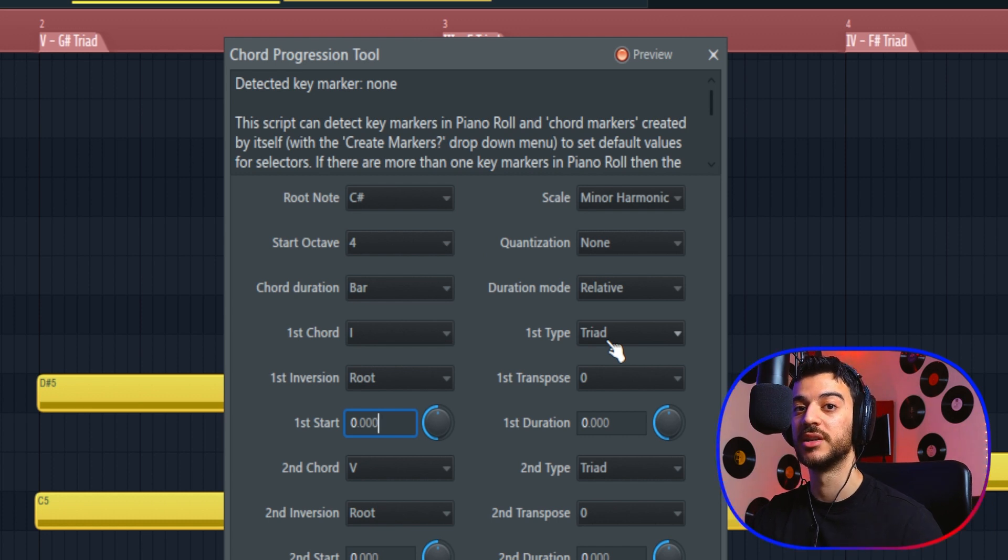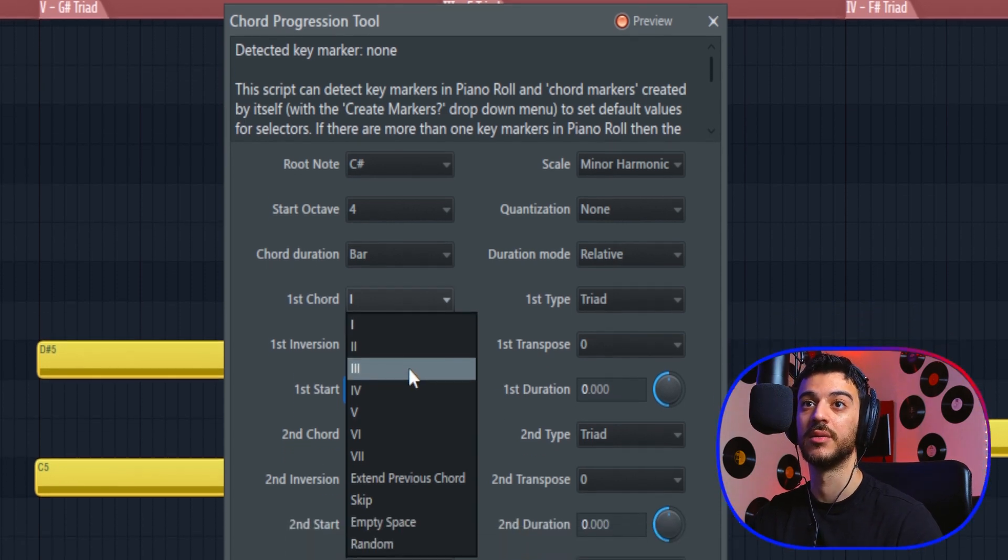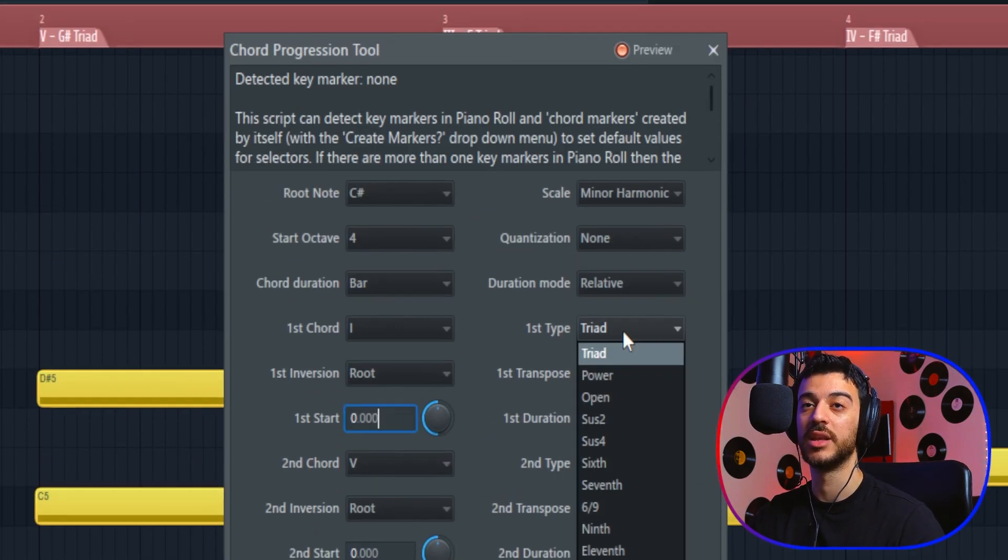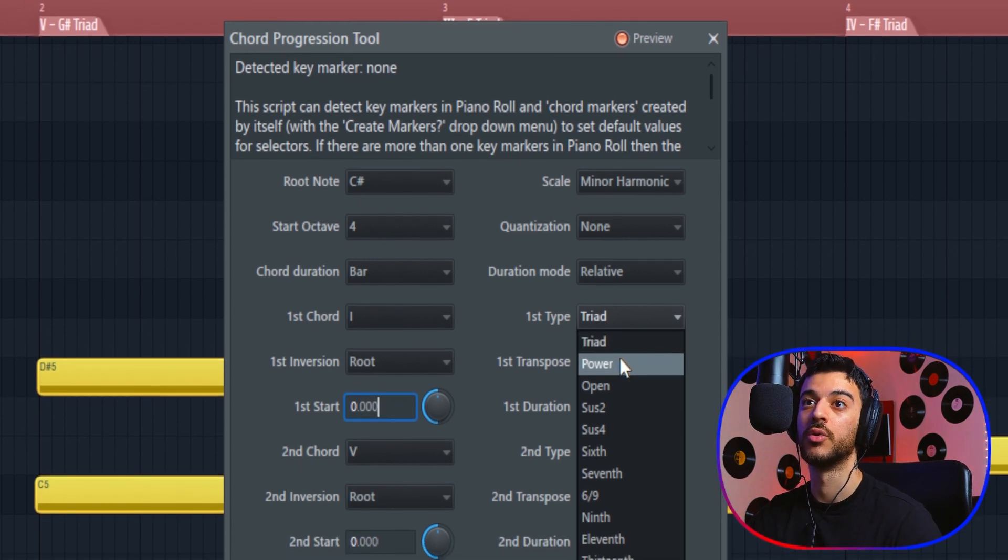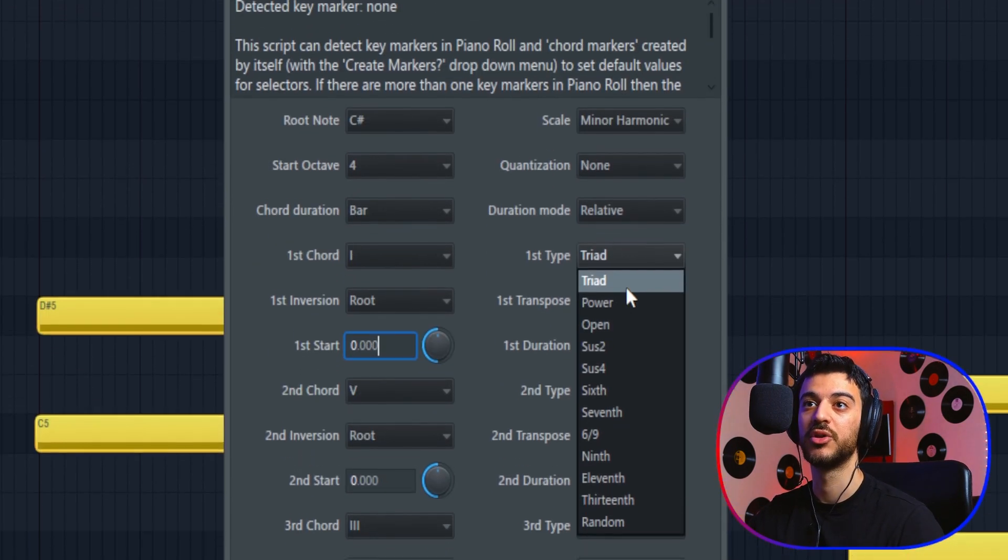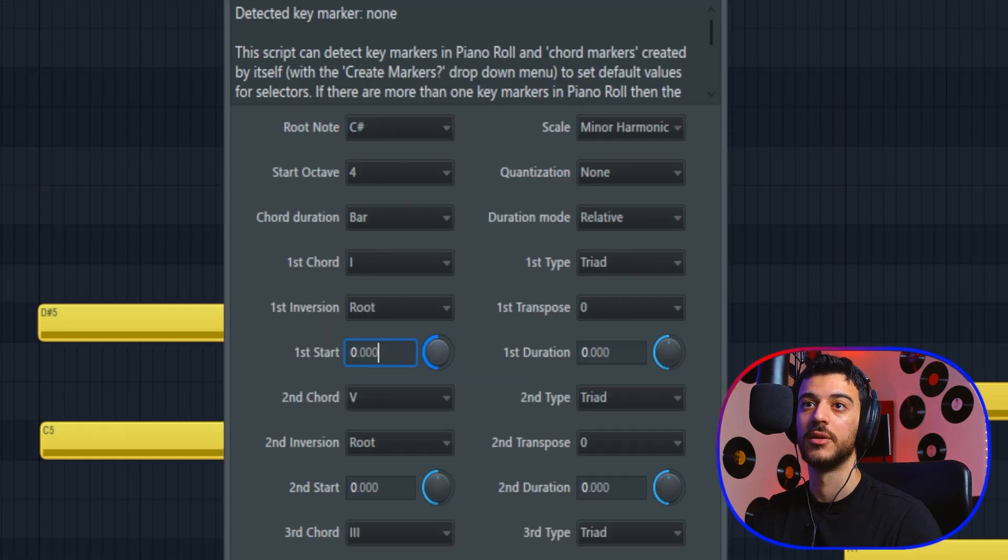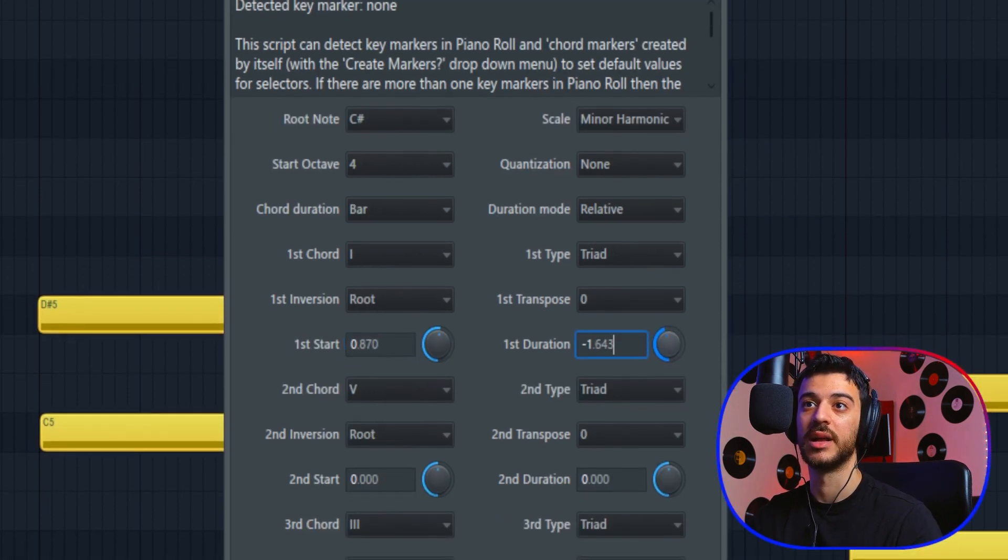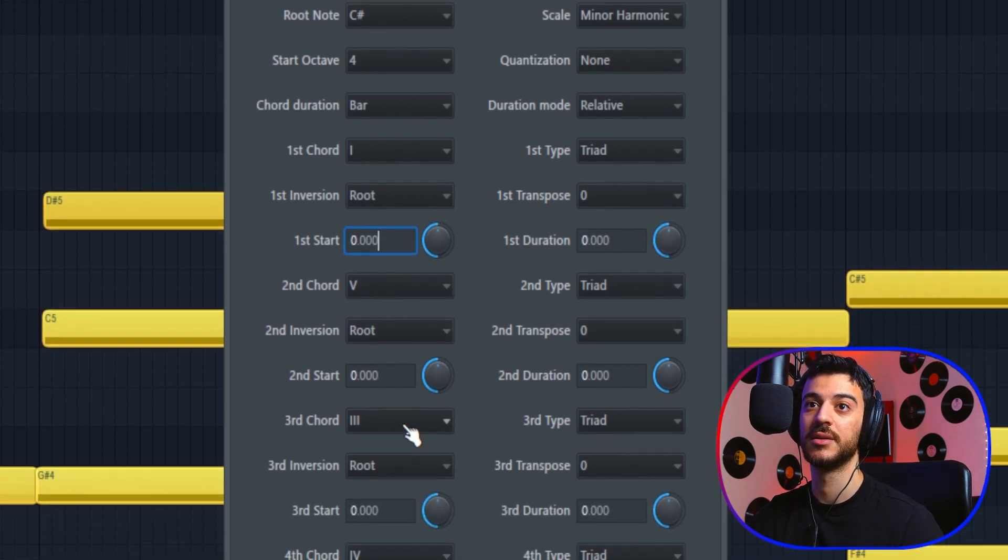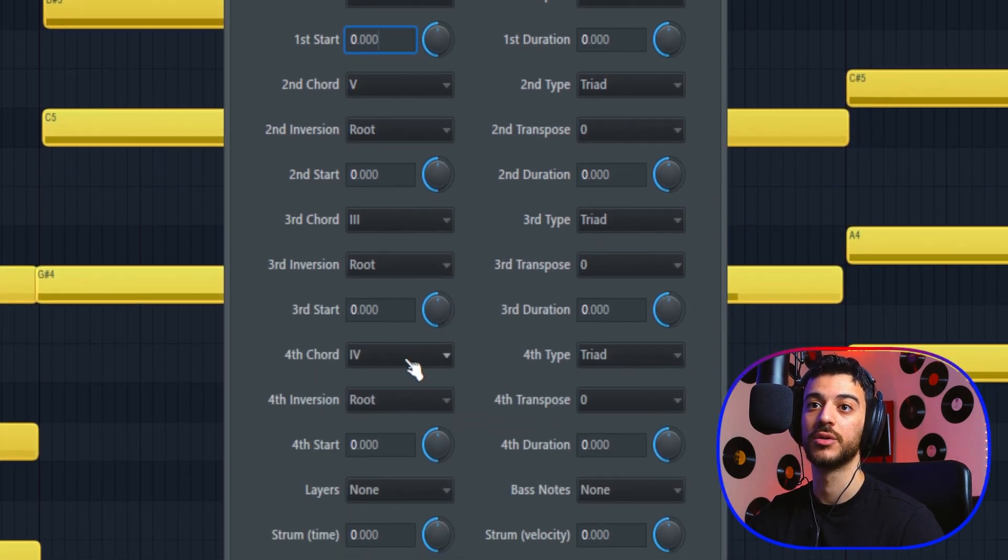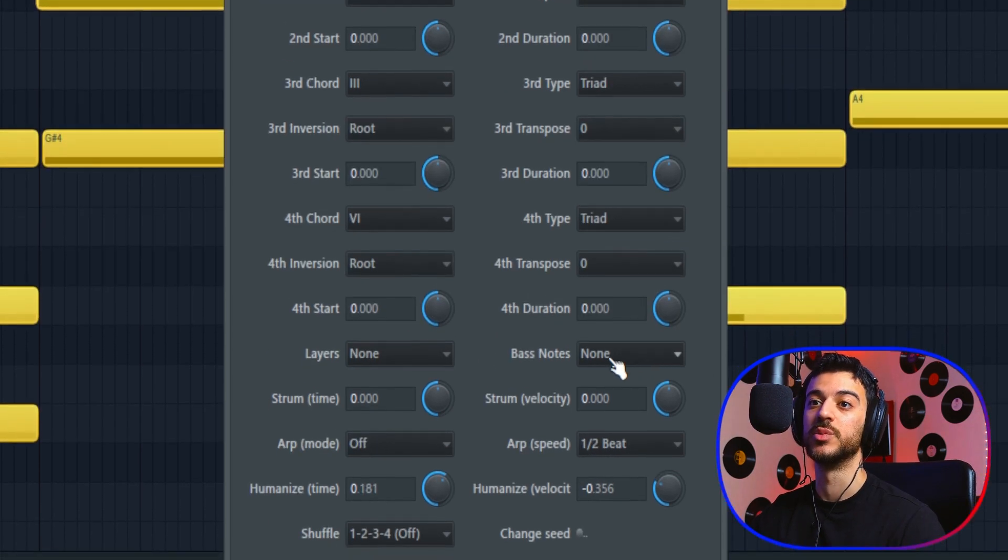You can choose the duration of chords—we're going to leave it on bar for now. And here is where you have complete creative freedom. You can choose whether you want your first chord to be the first chord in the key, the second, the third, the fifth, and so on. Then you can choose whether you want it to be a triad chord, a power chord, an open chord, sus, and pretty much all the usual chords. Then you can choose the inversion of your chord, the start time, and the duration of that particular chord. You have the same settings for your second, third, and fourth chord.